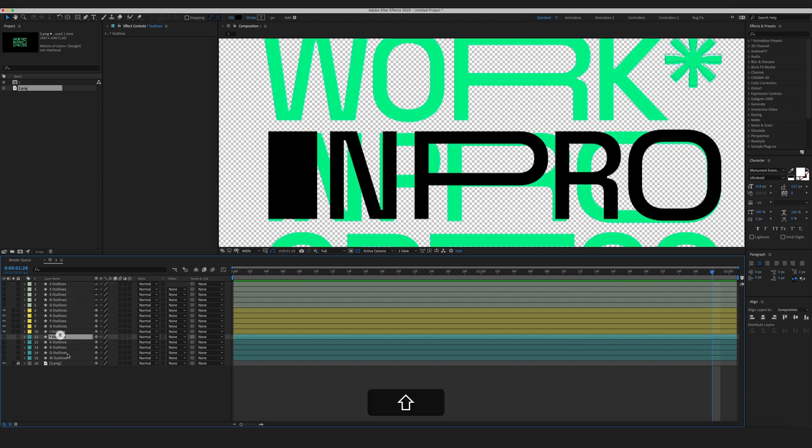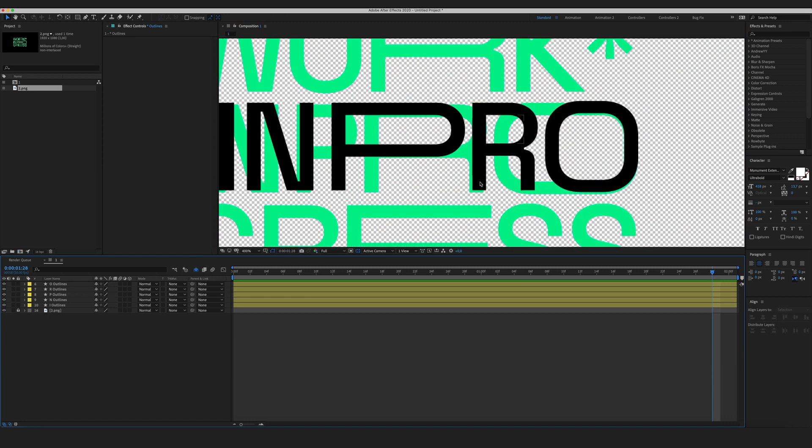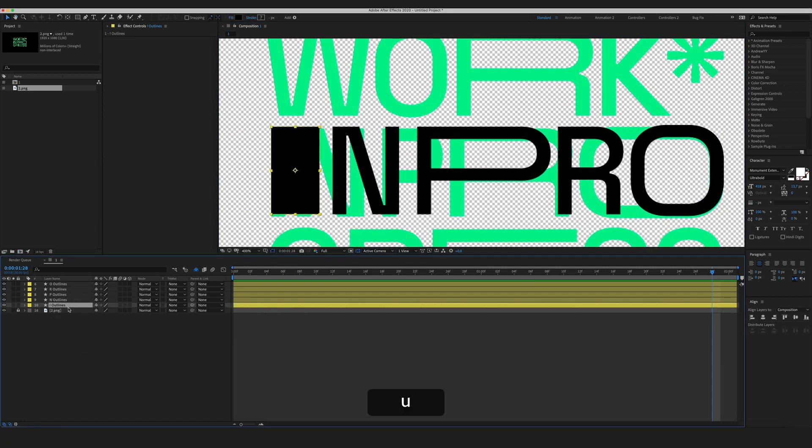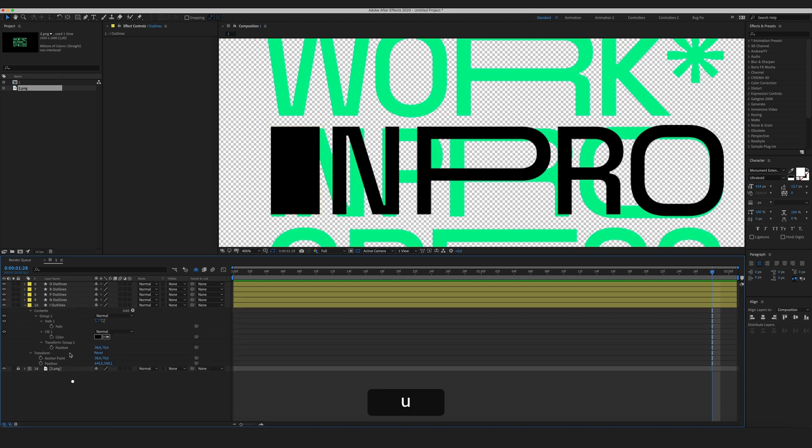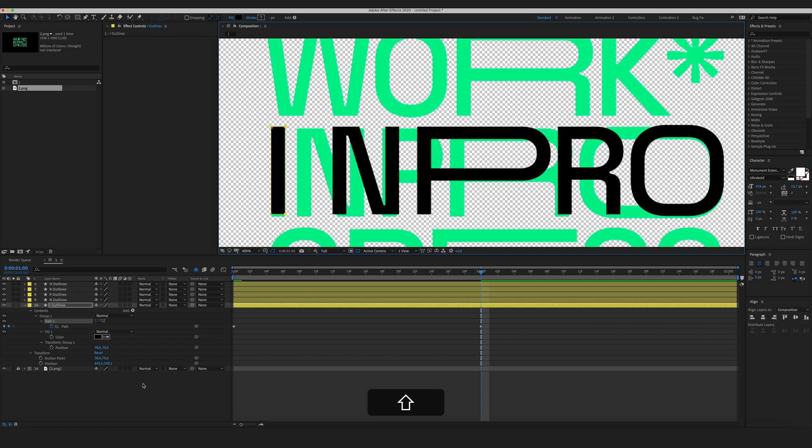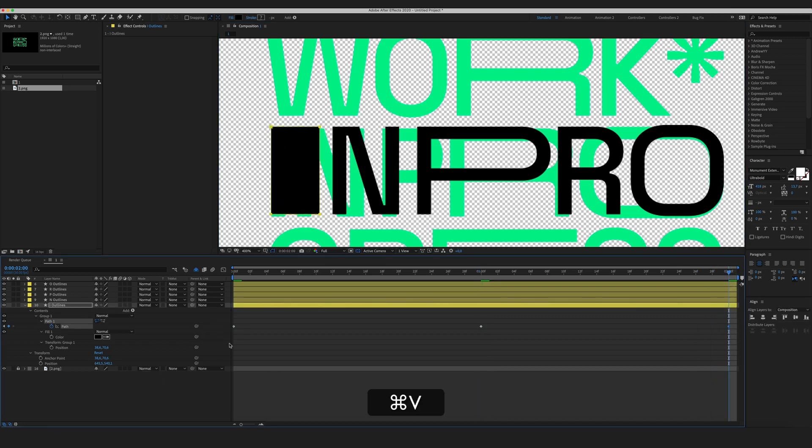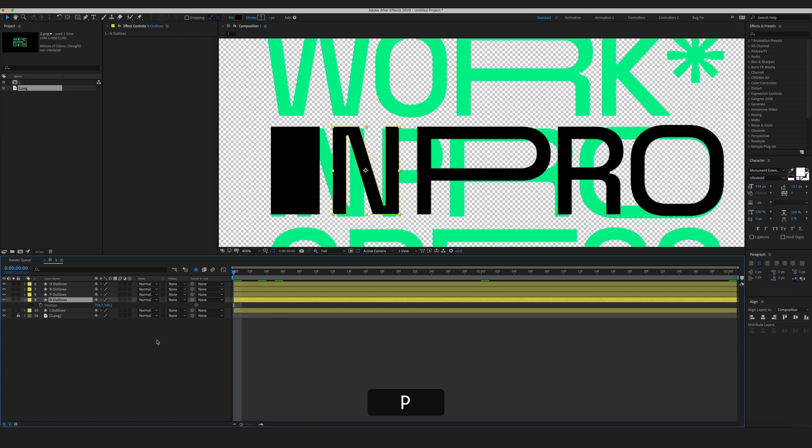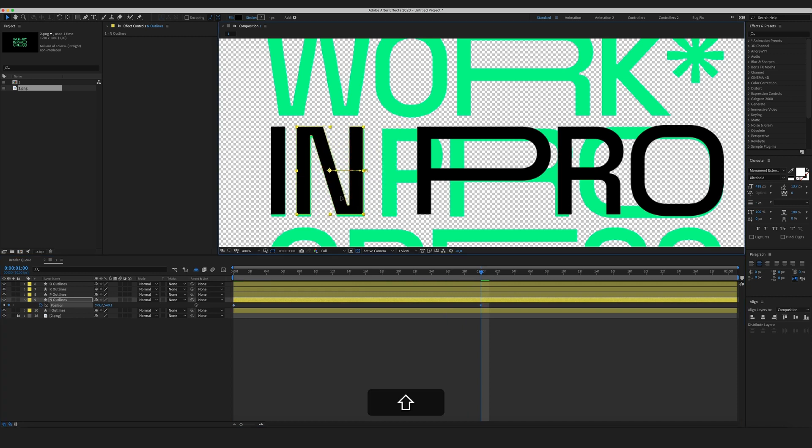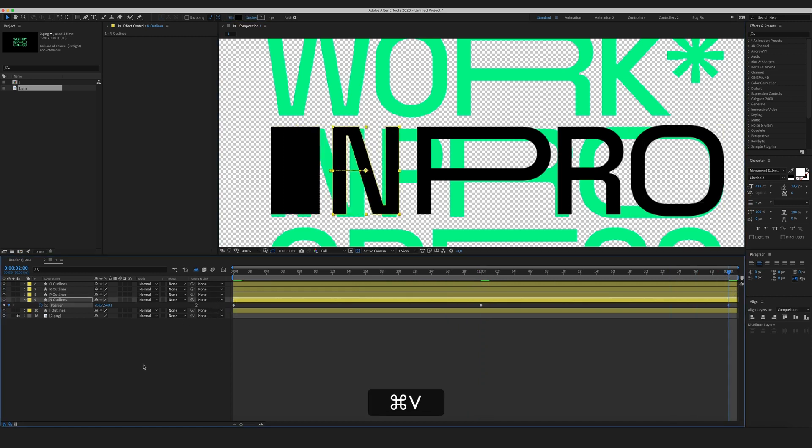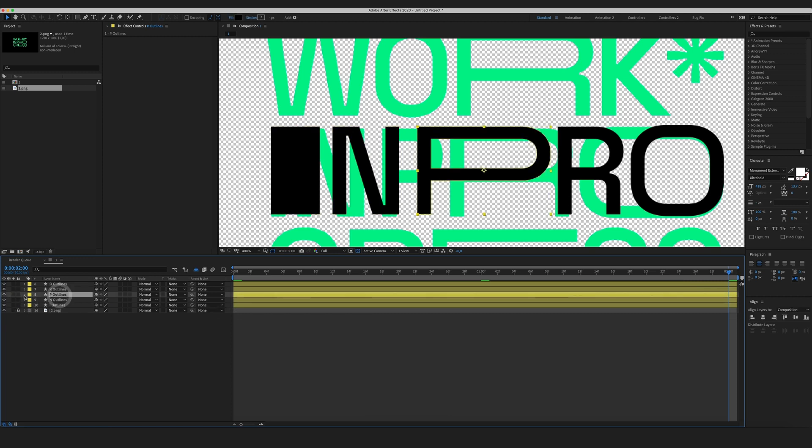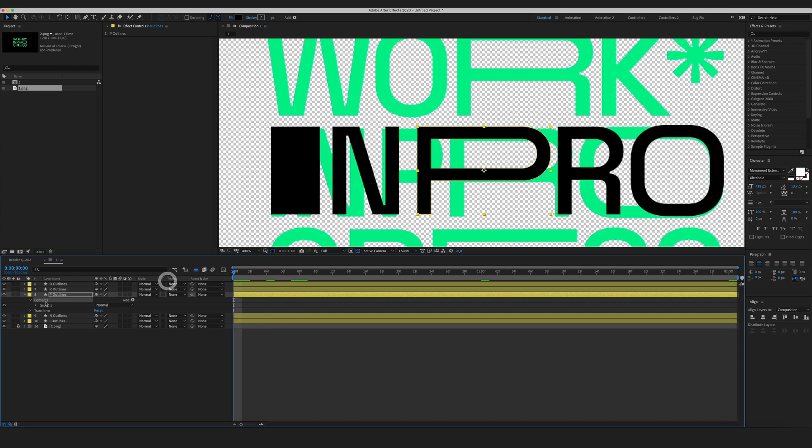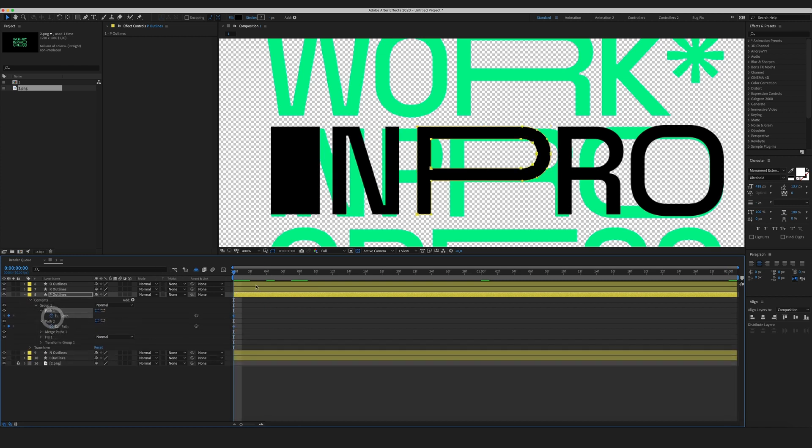And animate it as well. Let's begin with this layer. Create some keyframes right here. Copy paste the initial keyframe. Now for the letter N. Letter N actually doesn't stretch, but it moves. So I'm going to animate its position. Letter P though stretches and moves. So I'm going to animate its paths and its position.